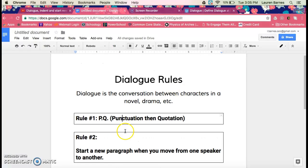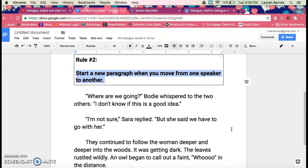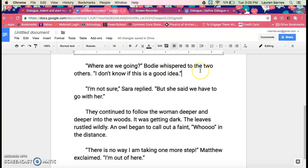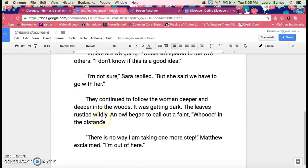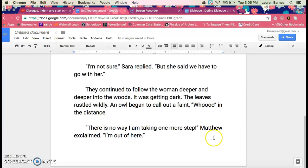Our second rule: when we move from one speaker to another, we need to start a new paragraph. In our first paragraph here, we have Bodhi whispering. Then we change speakers — we move to our second speaker, Sarah. When we move from one speaker to another speaker, we start a new paragraph. We skip a line and we indent. Here we see ourselves moving to a third speaker, Matthew. We need to start a new paragraph and we need to indent. We do this each time we have a new speaker.